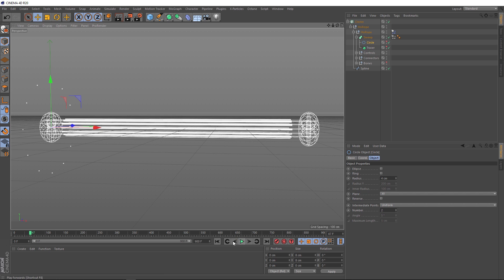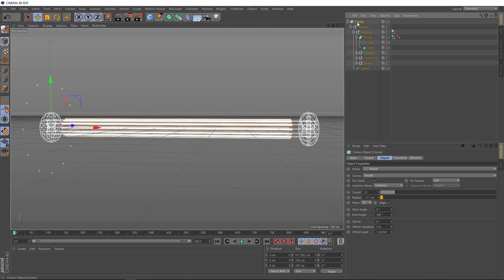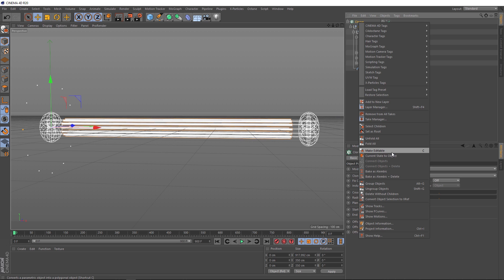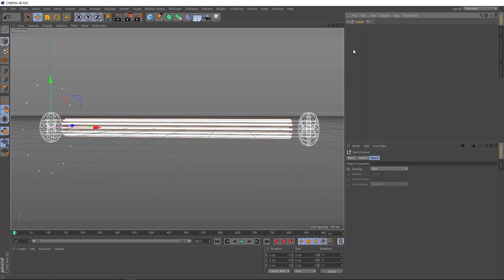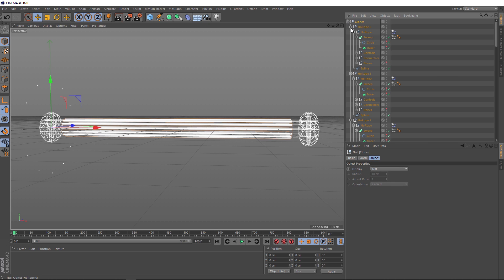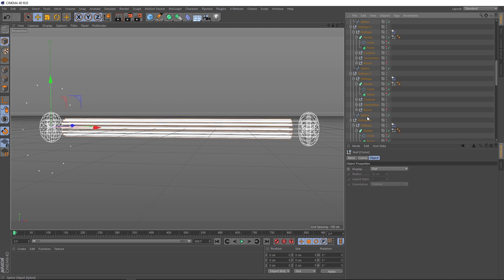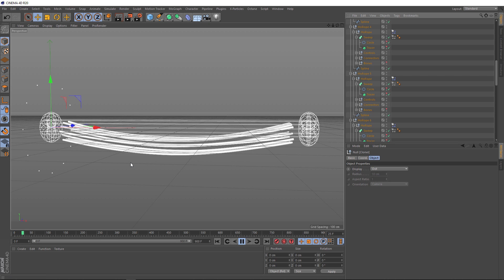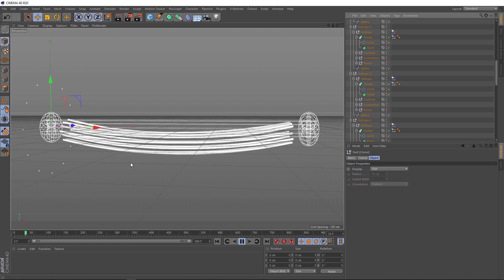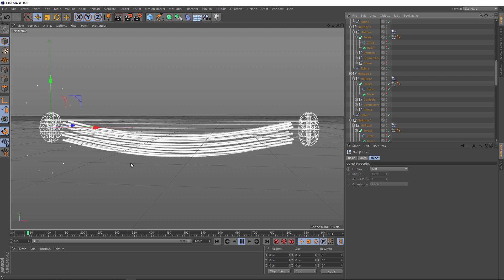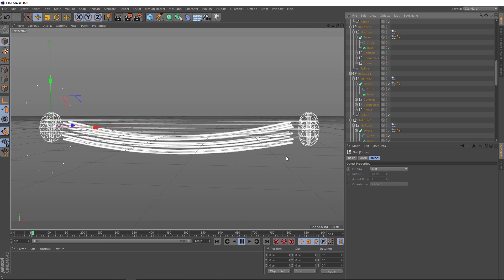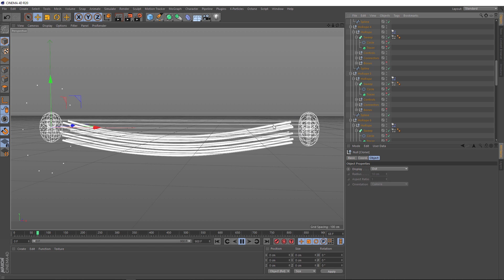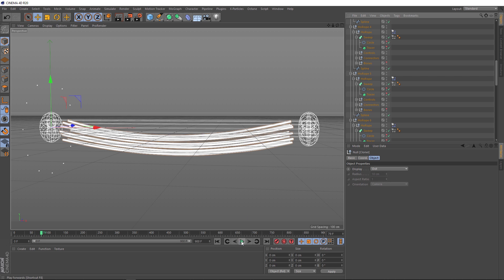The problem is if we want this setup to work, we need a dynamics tag on each one of these individual strands. And the best way I found to do that is to grab our cloner and convert each one of these clones into their own object. So we'll right click and we want to make it editable as well. So now if we unfold this, we've got rope zero, rope one, rope two, one of these for each one of our ropes. Each one now has a dynamics tag. So if we hit play, they've all become dynamic. And they're even interacting with each other, which is great.